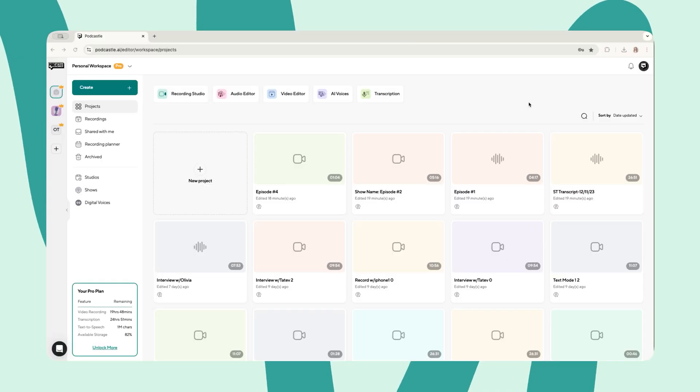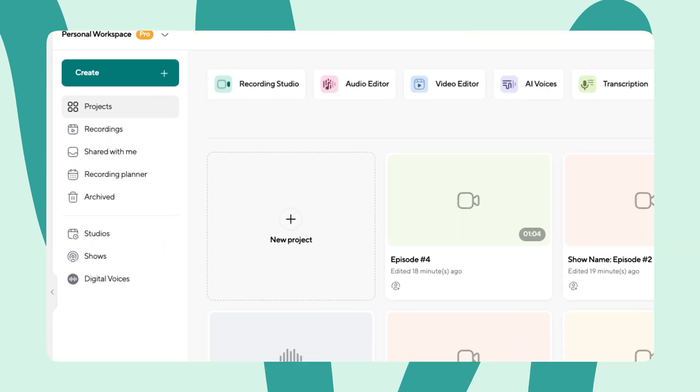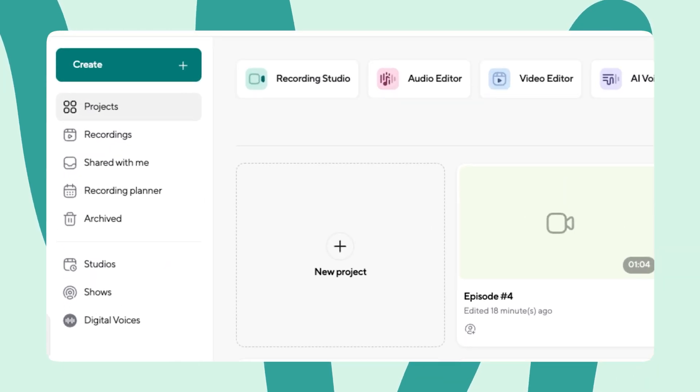Before we can begin editing, we need some footage. Now, if you recorded outside of Podcastle, like on your phone, camera, or webcam, you could upload these files right to the editor.